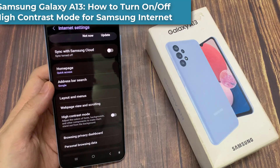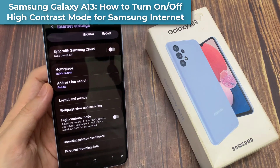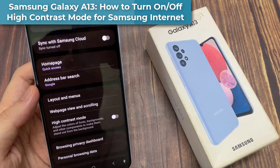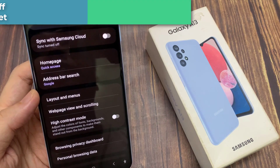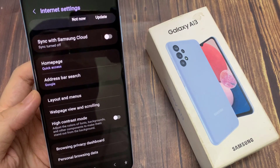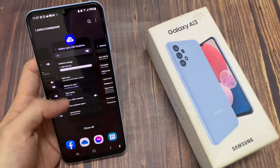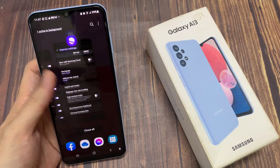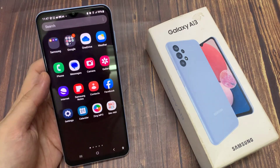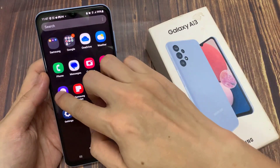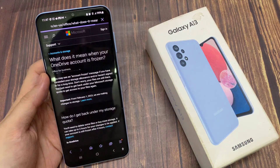Hi guys. In this video, we're going to take a look at how you can turn on or turn off high contrast mode for Samsung Internet Browser on the Samsung Galaxy A13. From the home screen, open up the Samsung Internet Browser app.